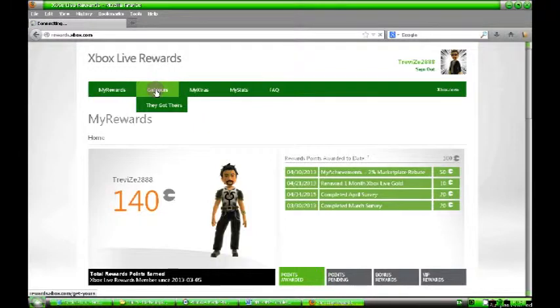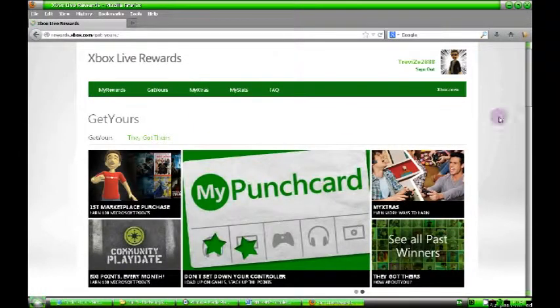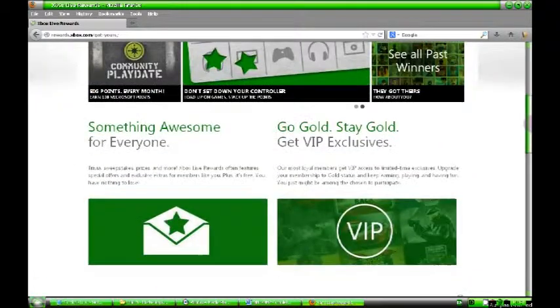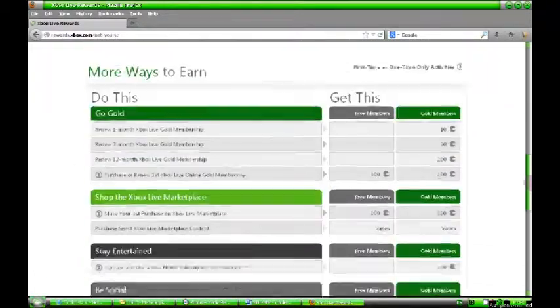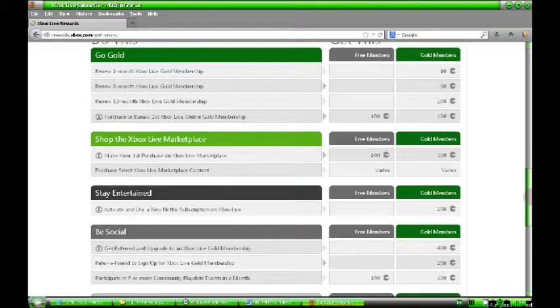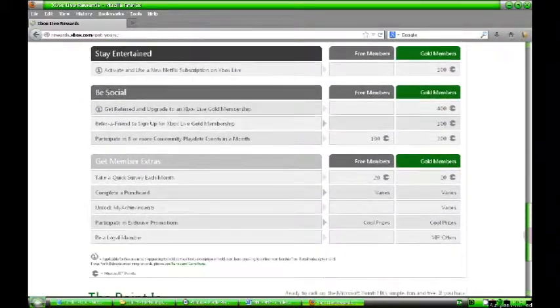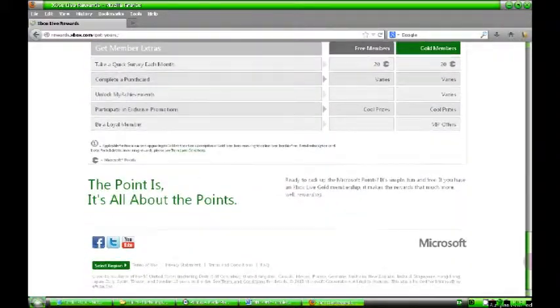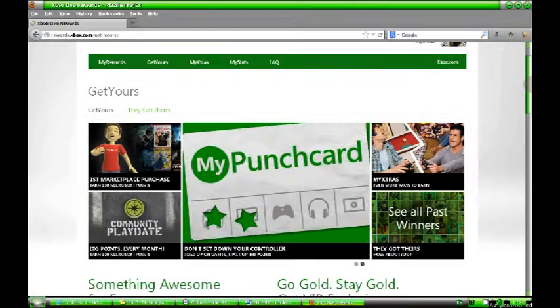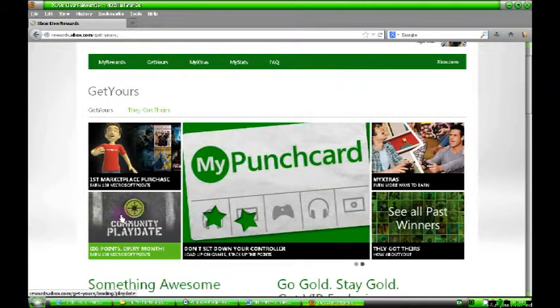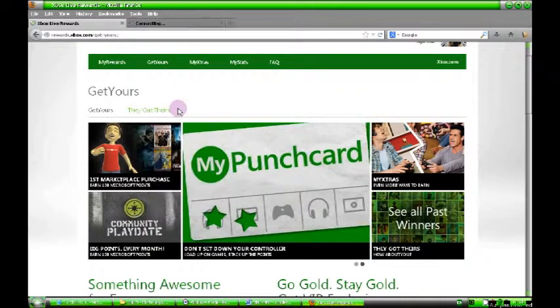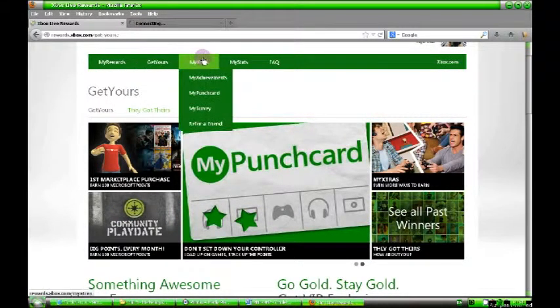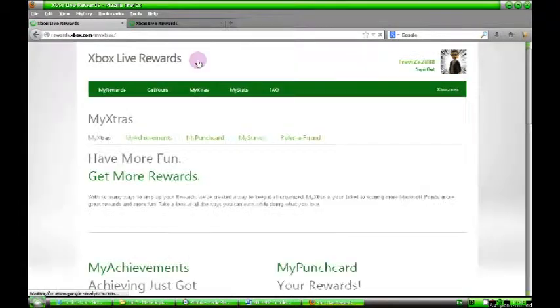Then you've got the Get Yours bit, which is the information page. This will tell you anything that I don't answer in this video. It covers how VIP works, all that sort of stuff. You've got a full list of everything you can do to get your points and your other bits and pieces. There's also a thing there about community playday, which I'm going to come to later on, really cool idea they do.